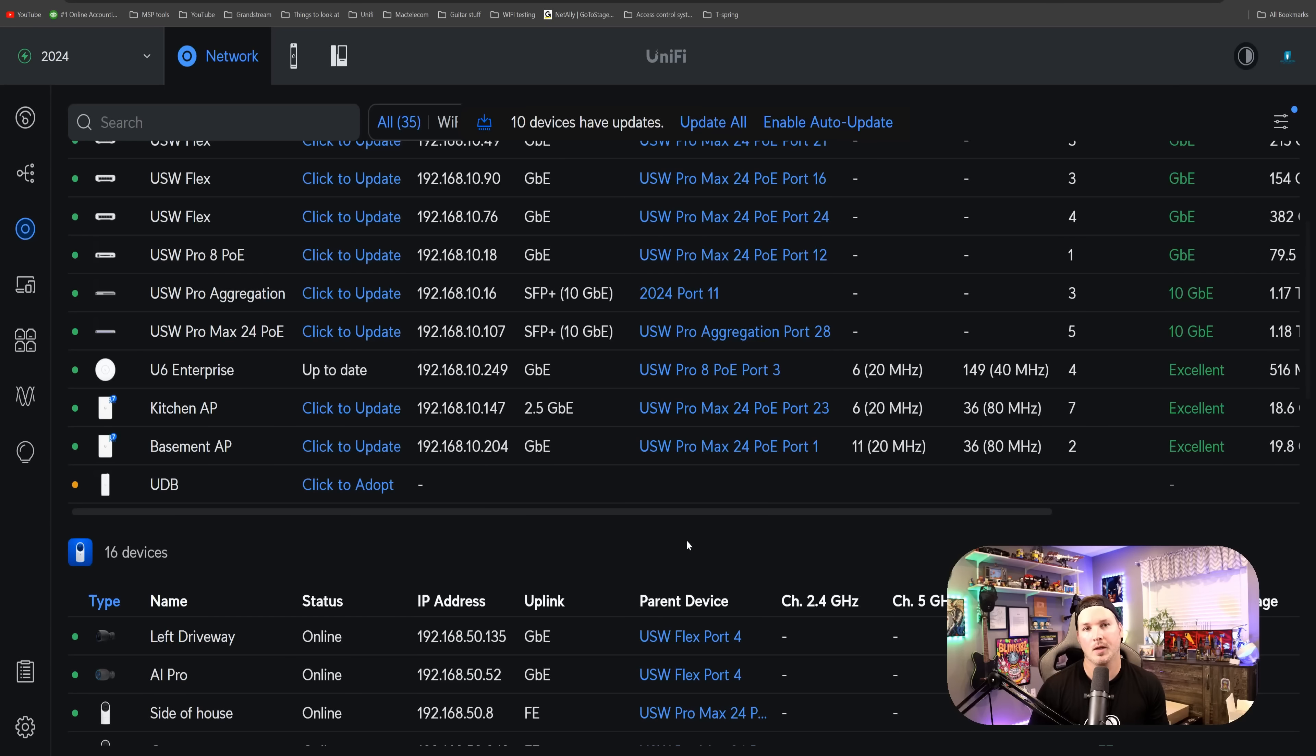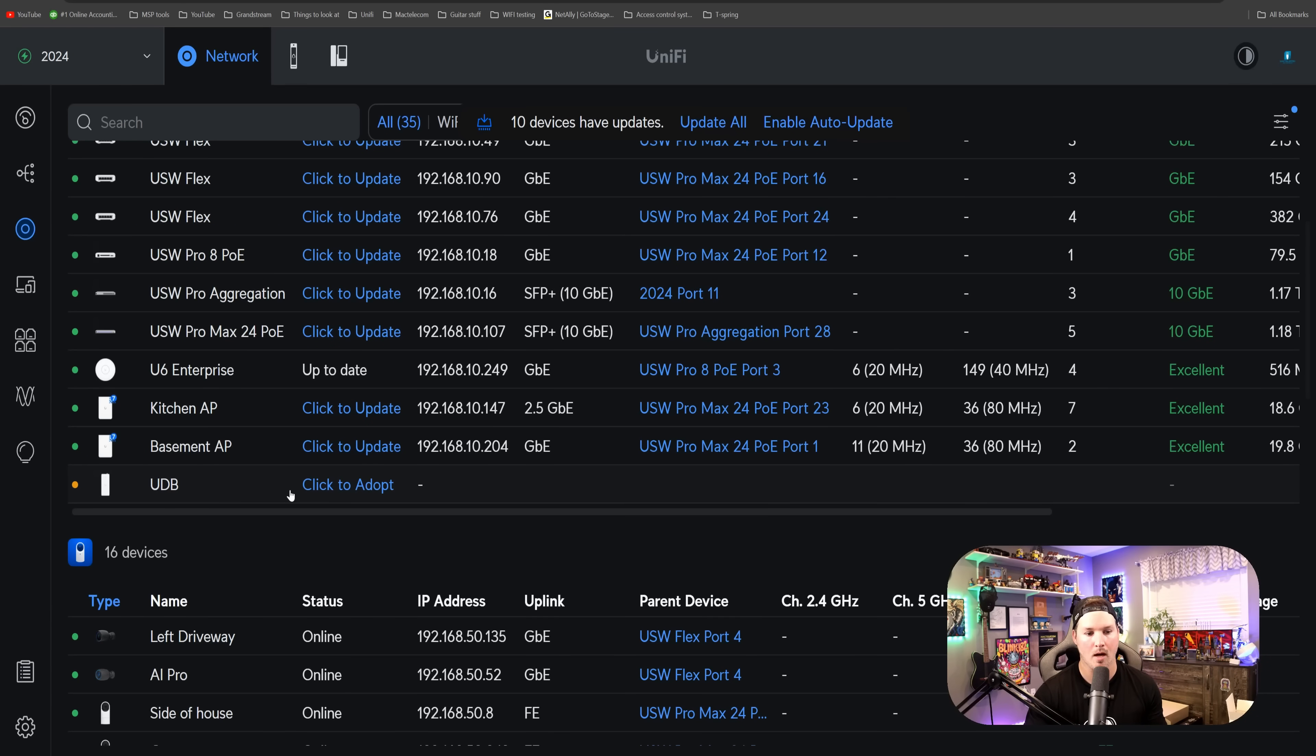Now let's take a look at what this device looks like inside our UniFi Network application. Within our UniFi Network application, we can see the UDB is ready to be adopted. Let's click to adopt.